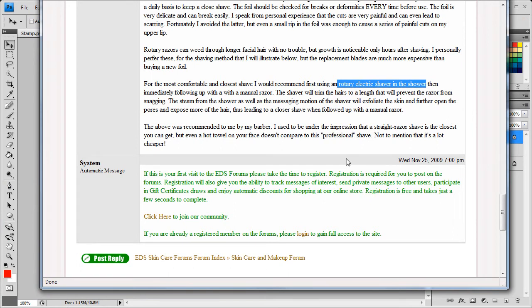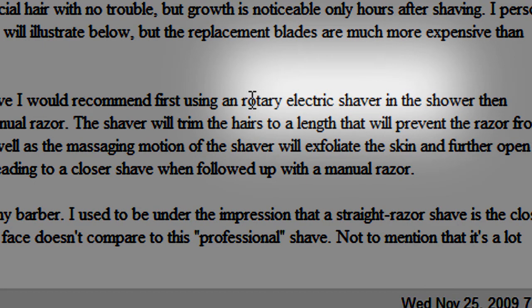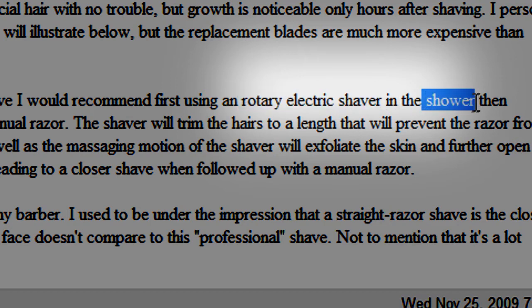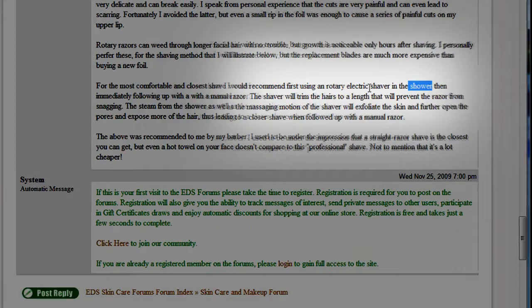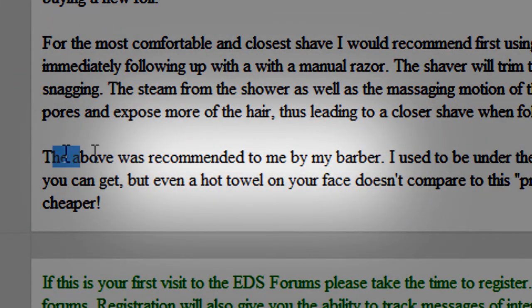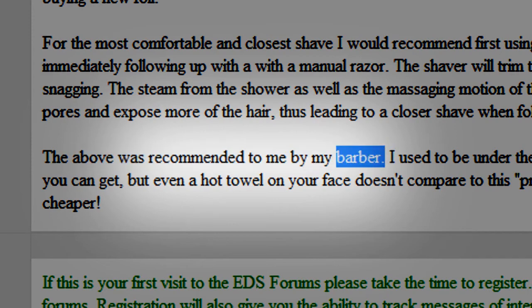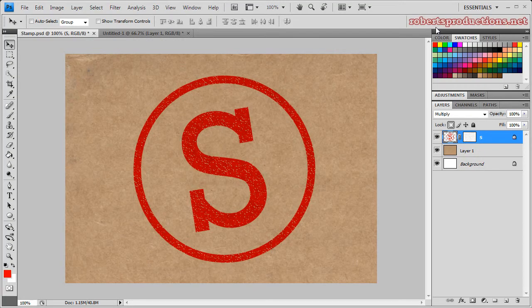Oh I want to show you something too. I was surfing the interwebs and I found: 'For the most comfortable and closest shave I would recommend first using a rotary electric shaver in the shower.' Keywords: electric, shower. Those two don't—they can't go together in a sentence. What is this? And check this out: 'The above was recommended to me by my barber.' So what kind of barber is that?